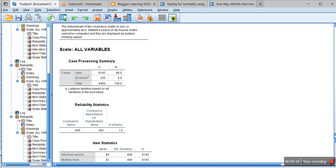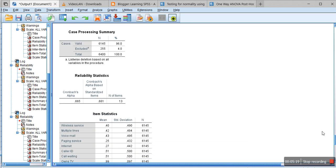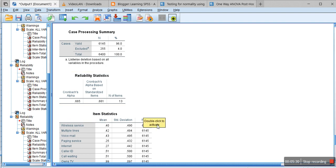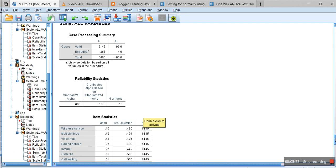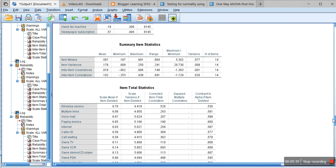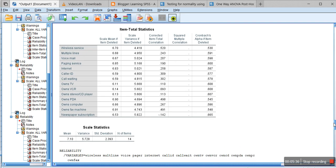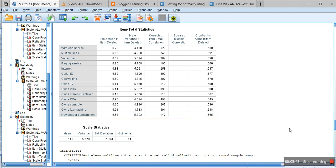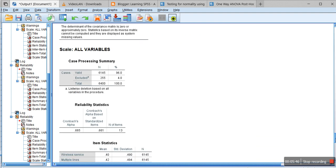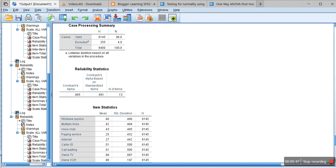Now if you see the new value, then the alpha value increases to 0.665. The initial alpha value was 0.608, so now it has increased because we removed one variable based on the hint. Now we have just 13 items and the alpha value increases.